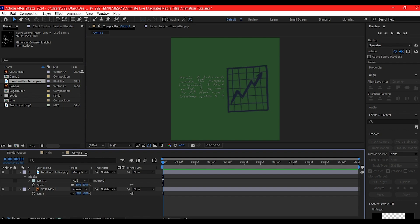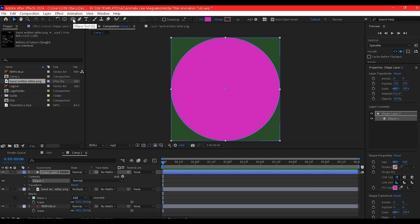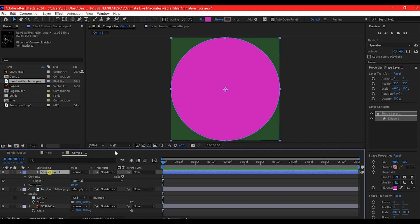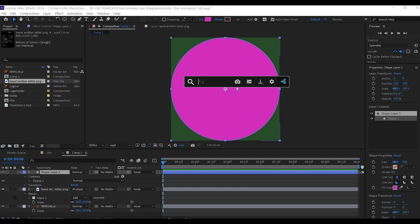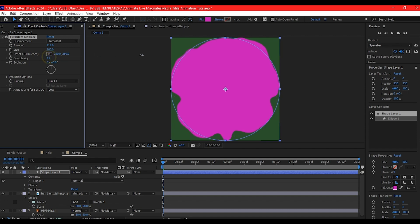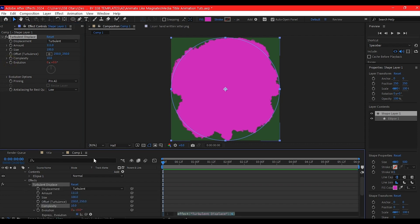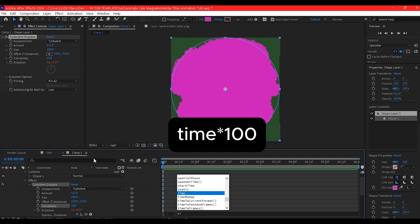Select the ellipse tool and double-click on it to create a new cycle. I'll add an effect called Turbulent Displace to this. Increase the amount, set the complexity to the maximum, that's about 10. Alt-click on evolution and add this expression: time asterisk 100.